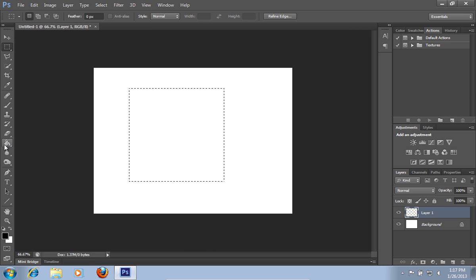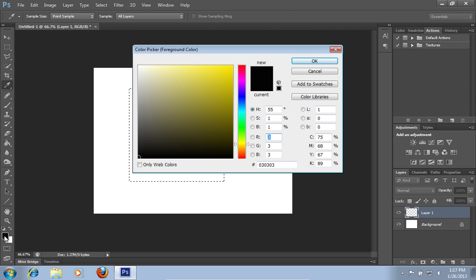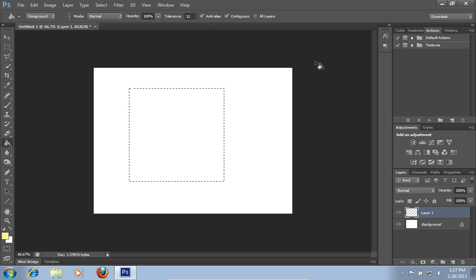Then select the Paint Bucket Tool. Click on the Set Foreground Color. Pick a yellow color from the color palette. Press OK and colorize your square.